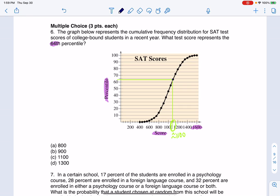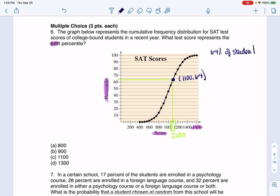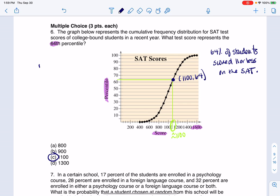It looks like the score that is paired with the 64th percentile is around 1100. So we would say that 64% of students scored 1100 or less on this SAT. And that's how I could interpret it — that's my multiple choice answer.